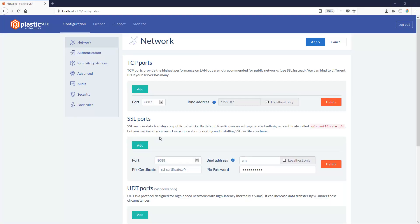Plastic SCM supports a way to lock assets so nobody else is able to modify the same file at the same time. This is really good for files that cannot be merged. By using the exclusive lock, you will avoid the merge operation from happening.